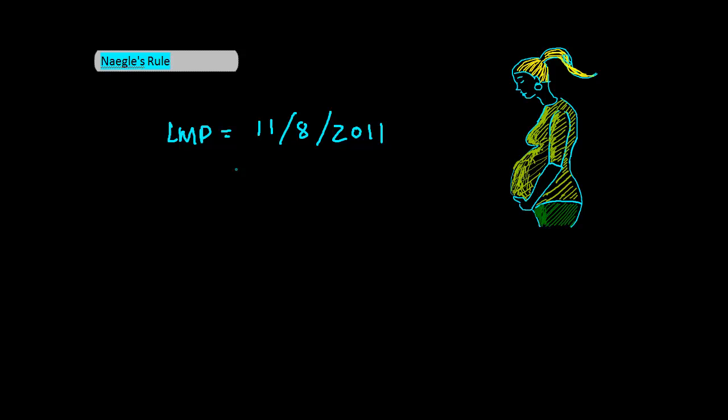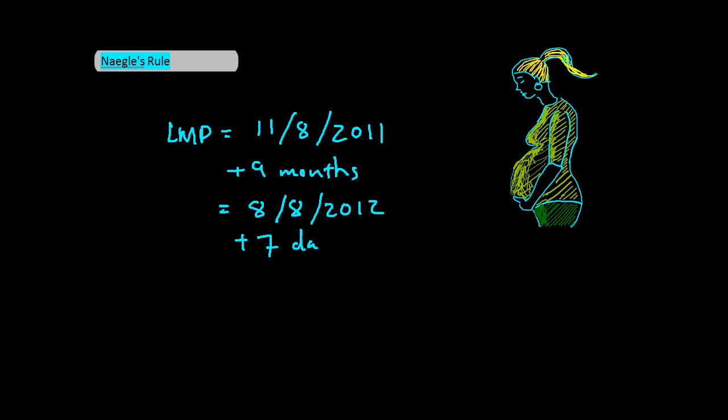Add 9 months to that. You can also add 1 year and subtract 3 months if you want to be fancy. So this means August 8. And add 7 days. So this will be August 15, 2012. There you have it.